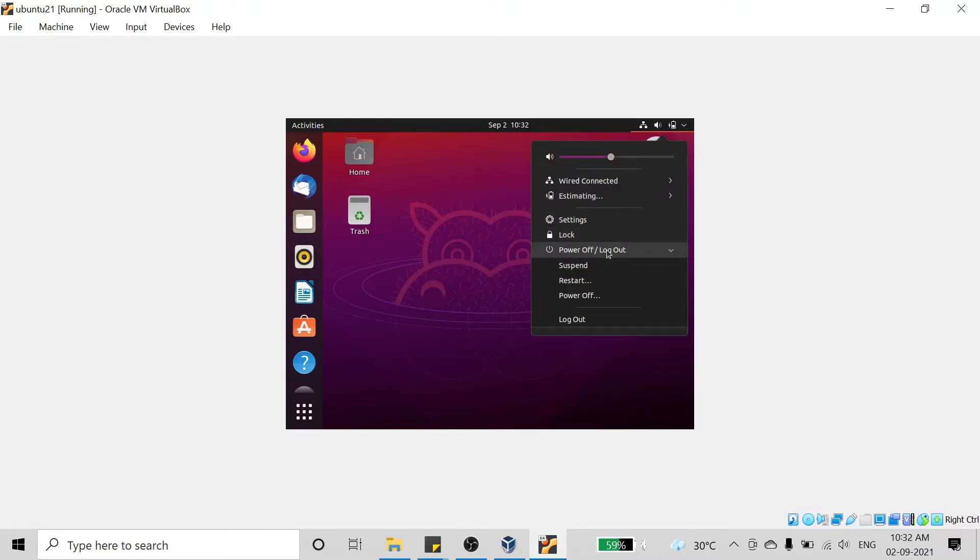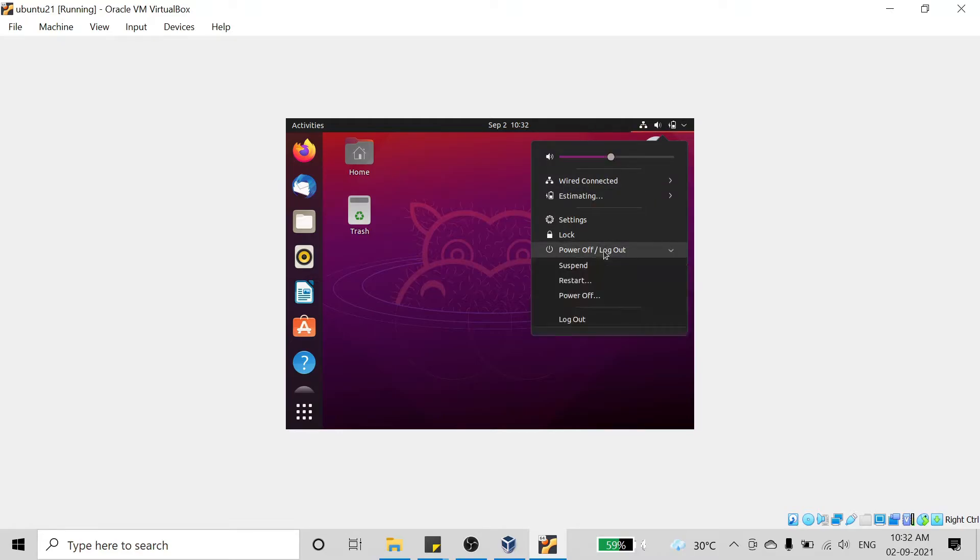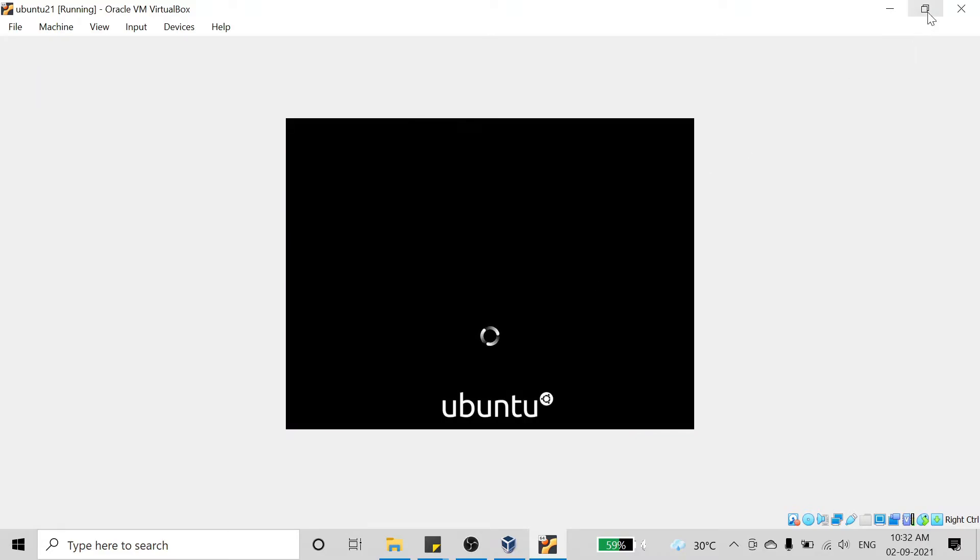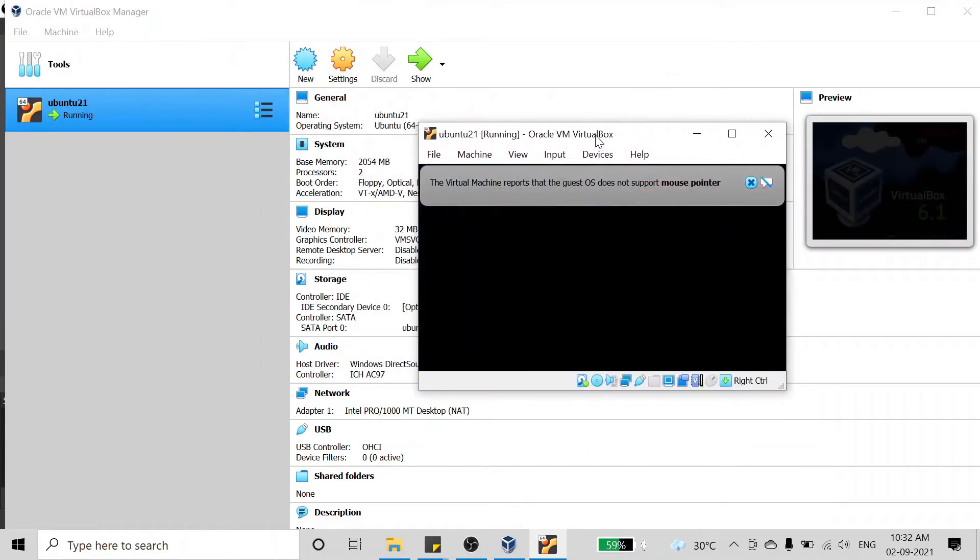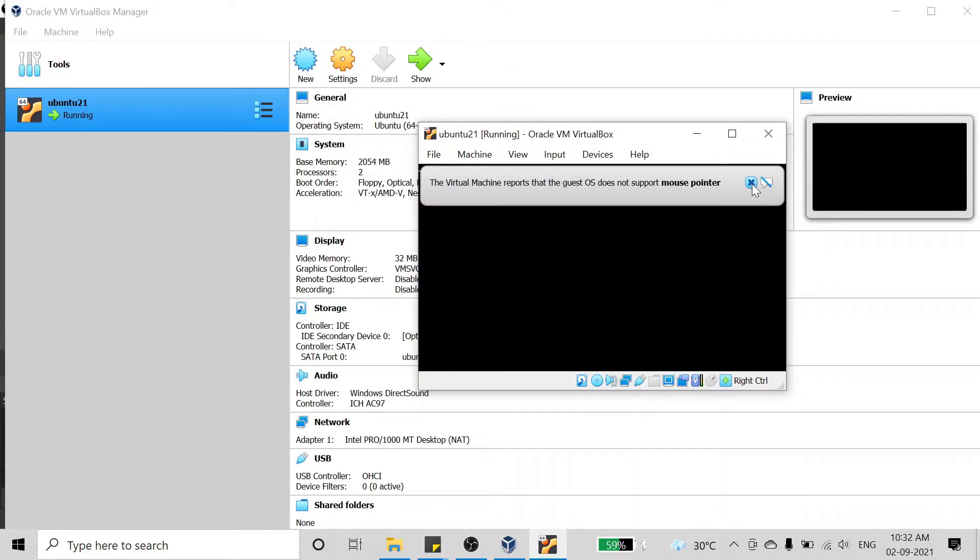Just click on this arrow and click on the power up options and restart the machine. Our machine is restarting.